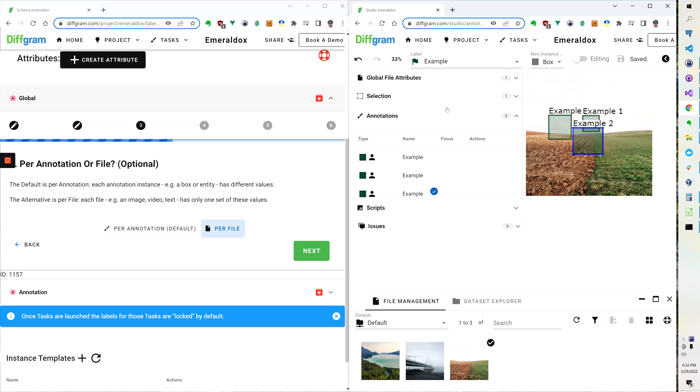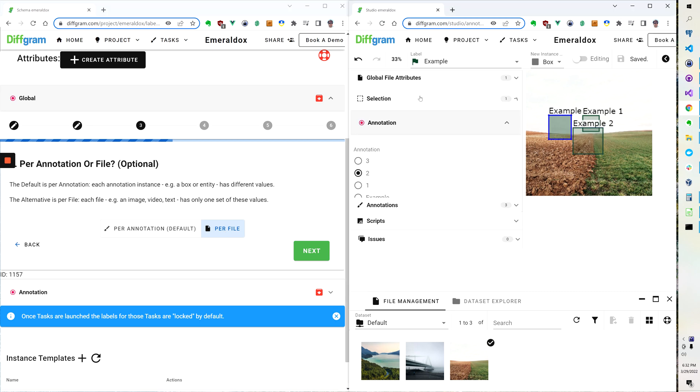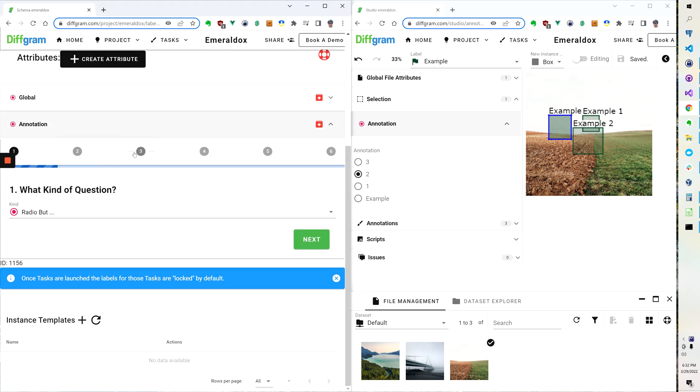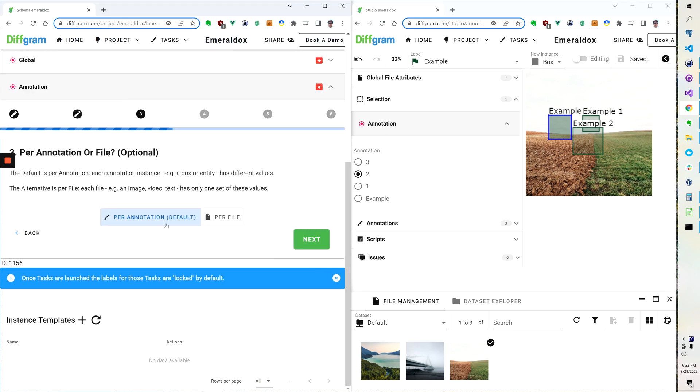Whereas if you want to achieve the effect where every time I click it it's for that specific selection, then you can go in this other example here and you can click per annotation.